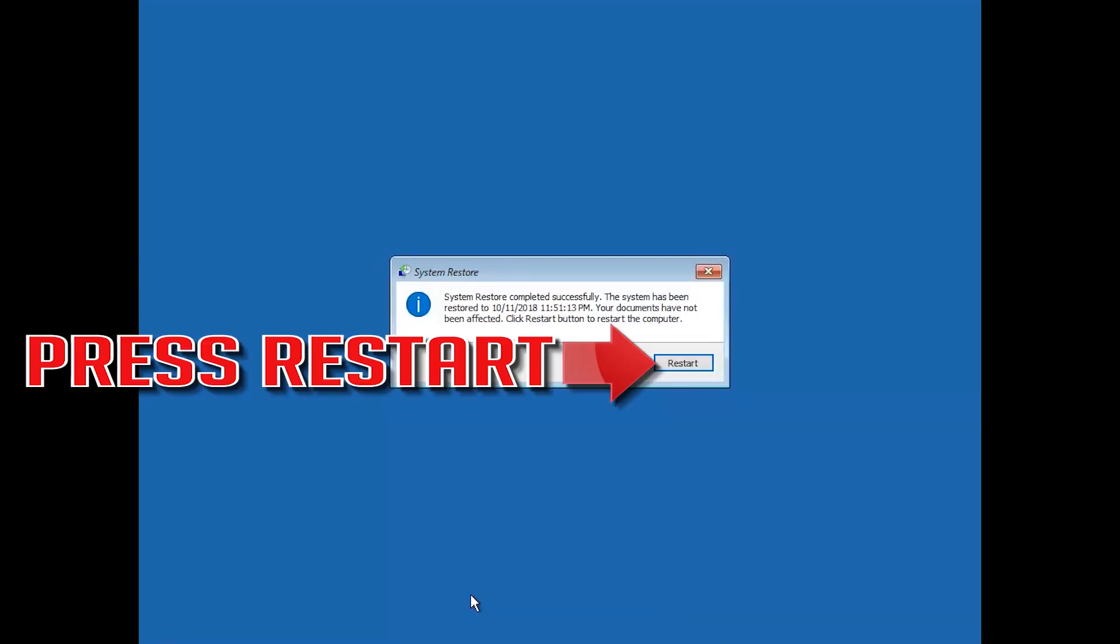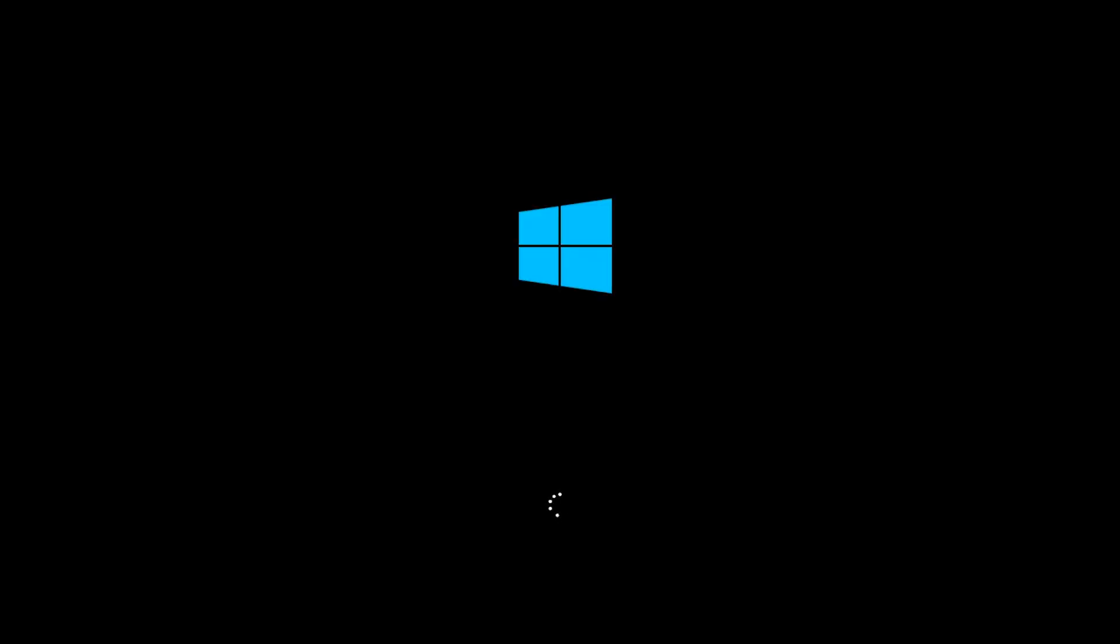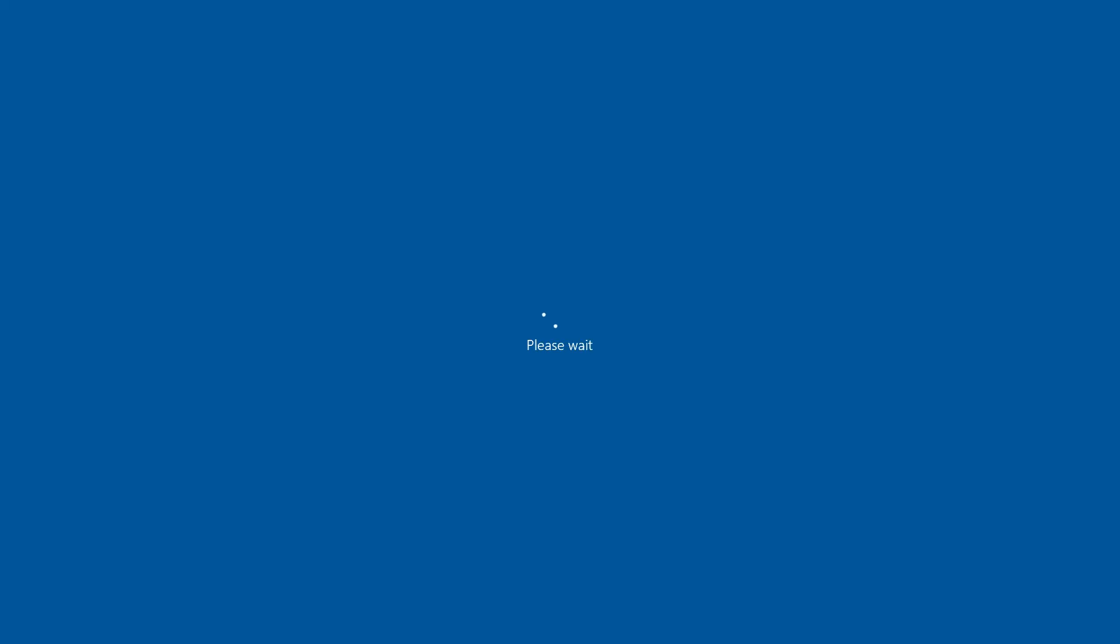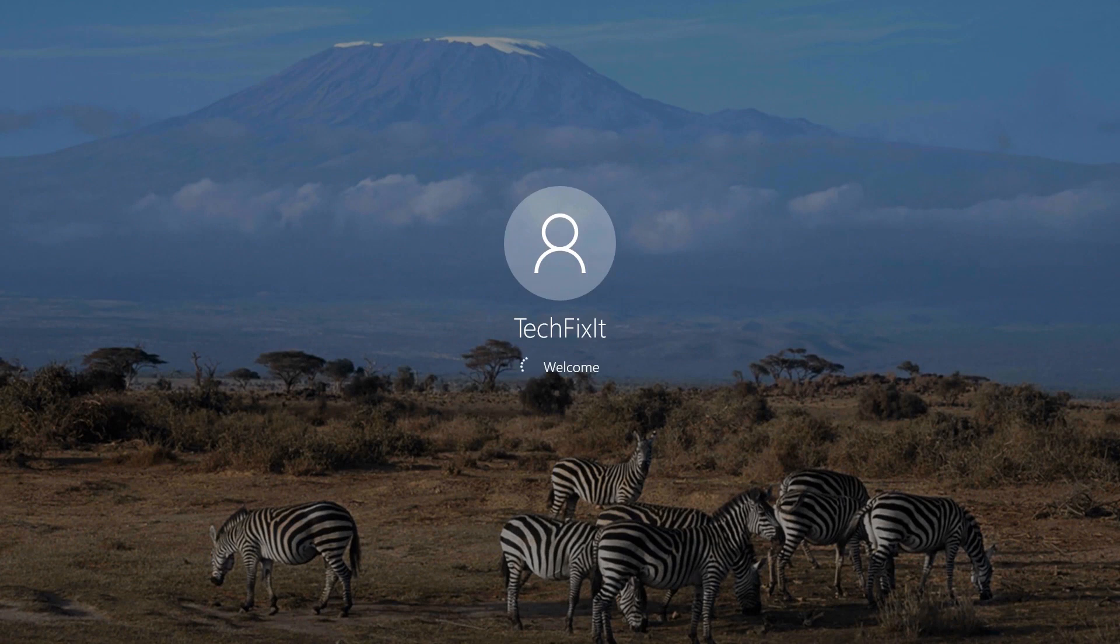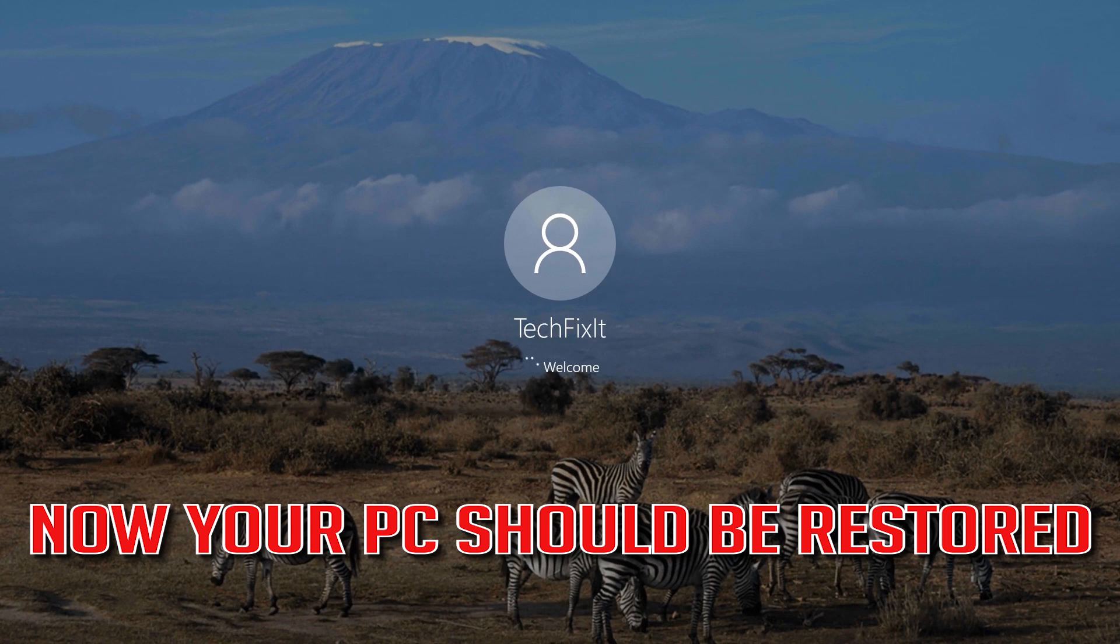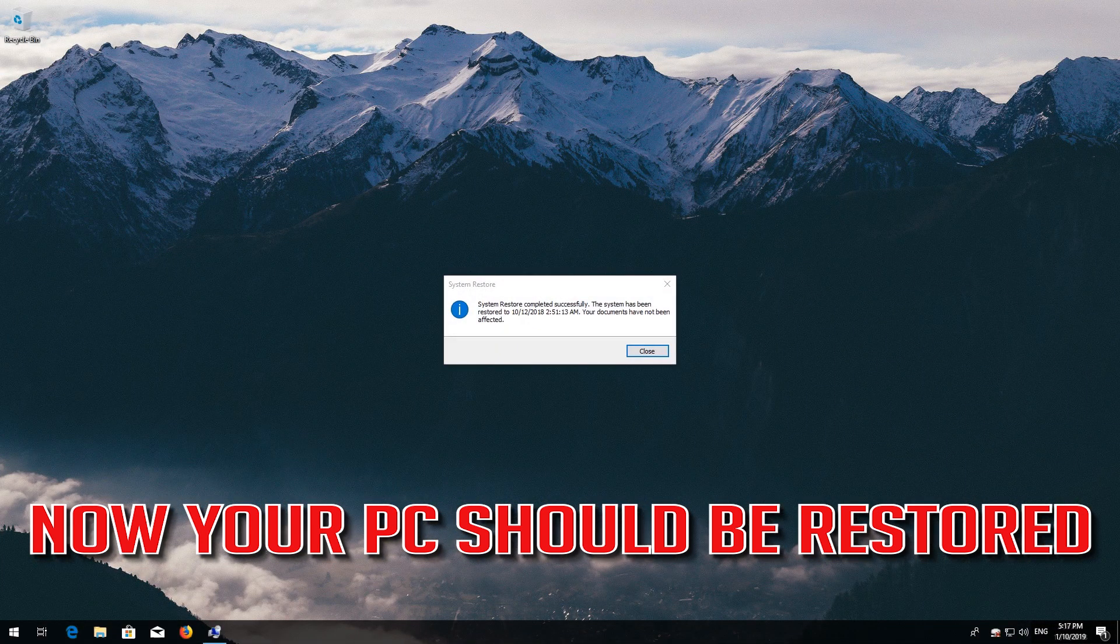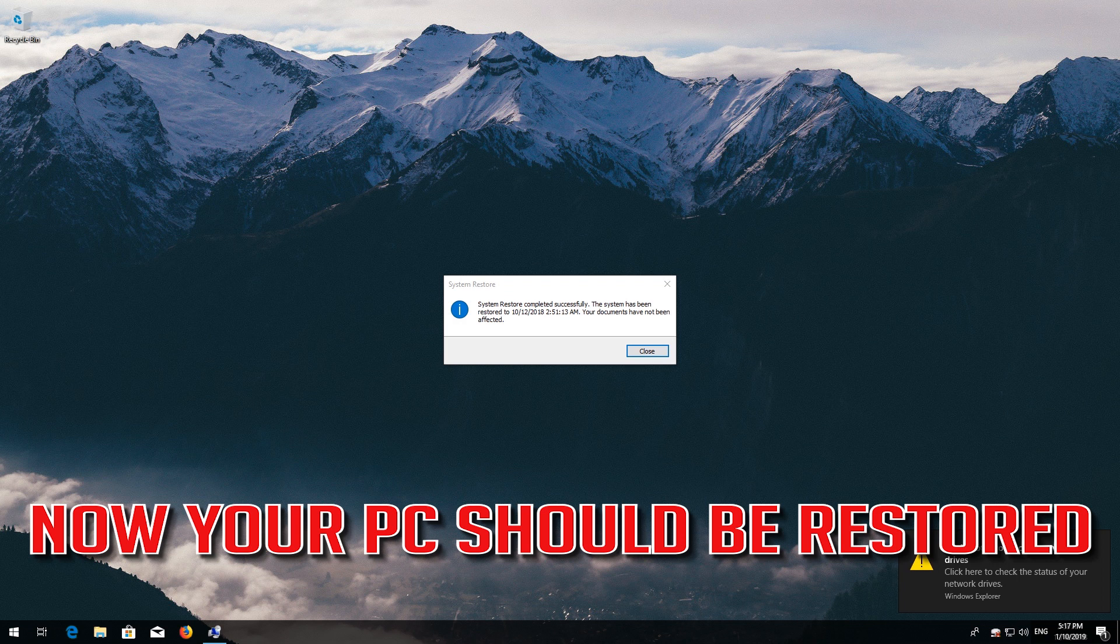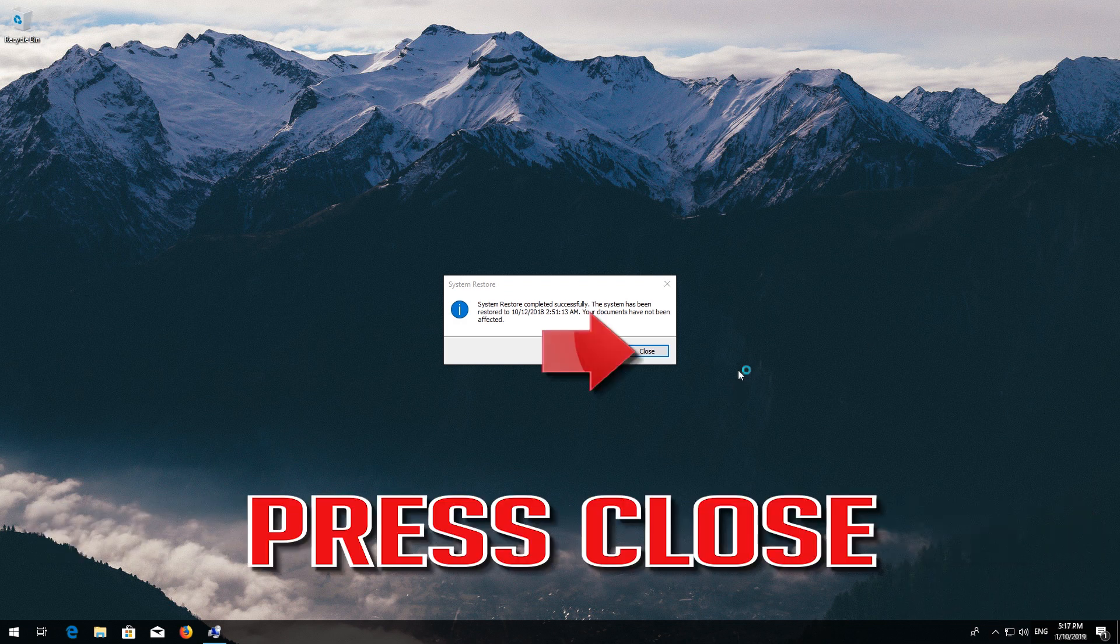Press Restart. Now your PC should be restored. Press Close.